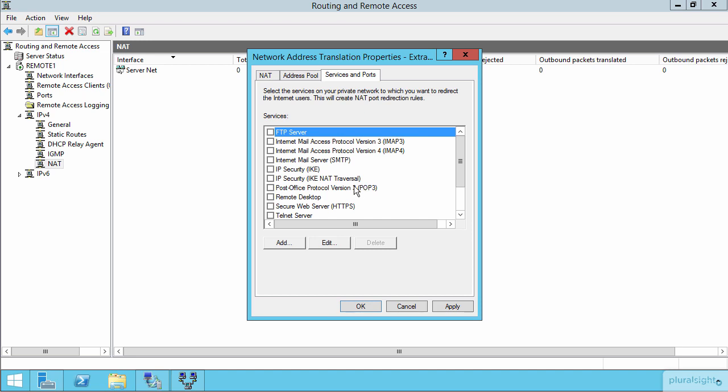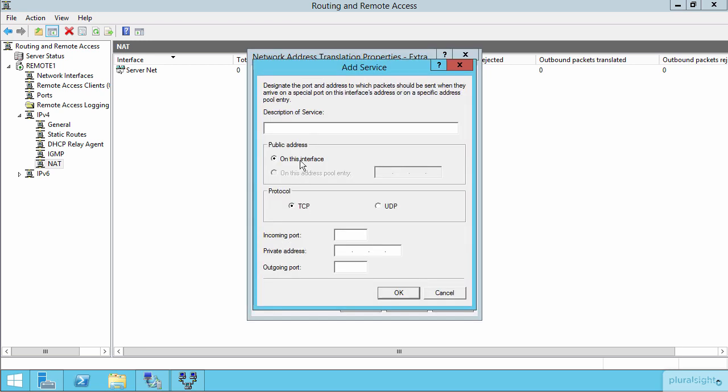It is here in this list where we can define some existing services by port number, or we can create additional services by name, by address, by protocol, and then by port incoming and outgoing, that we want to set up for NAT translation.